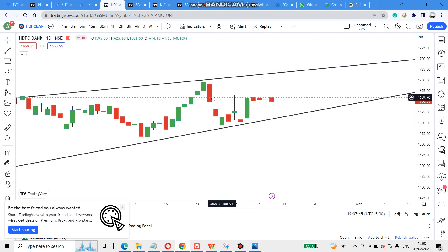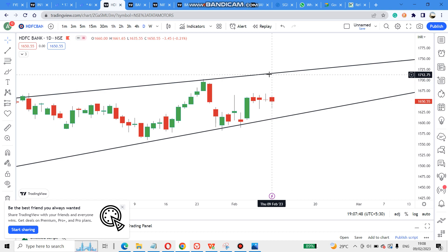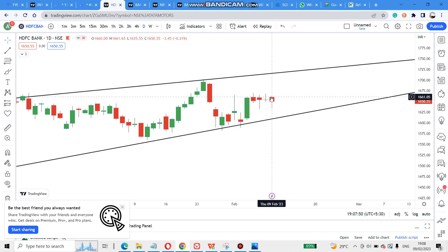If you want to make a breakout type, you will be able to complete the W pattern. So we need to wait and see what we need to do.